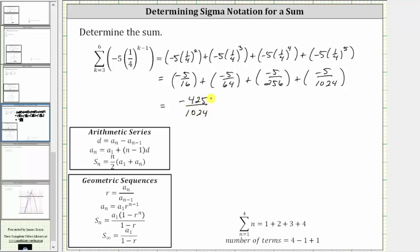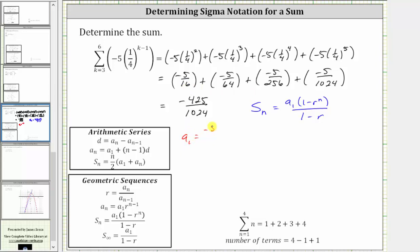And again, because we do have a geometric series, let's also use the partial sum formula for a geometric series to verify we get the same result. The partial sum of the first n terms equals a-sub-one times the quantity one minus r raised to the power of n, divided by the quantity one minus r. Notice the first term is negative five-sixteenths, the common ratio r is one-fourth, and the number of terms is four — since six minus three plus one equals four.